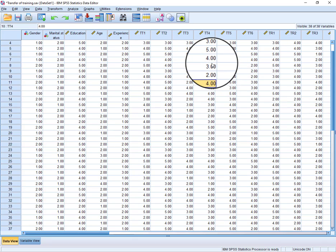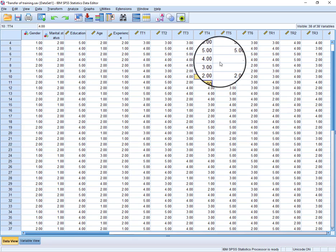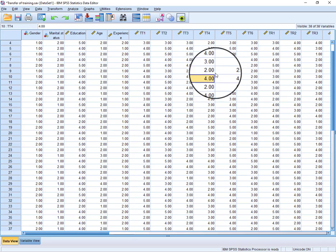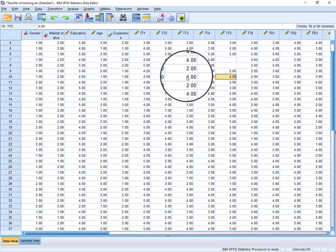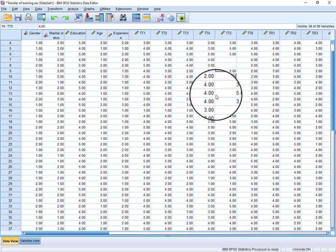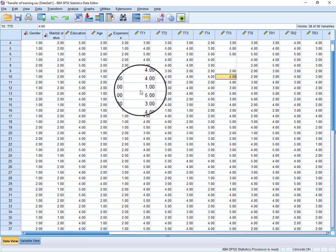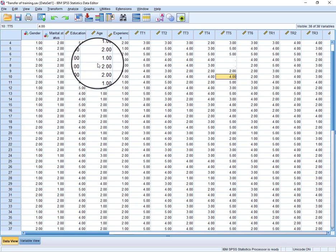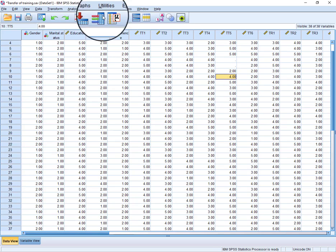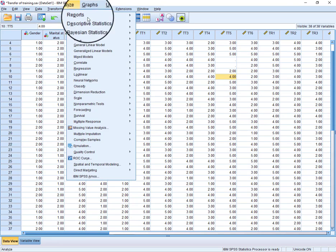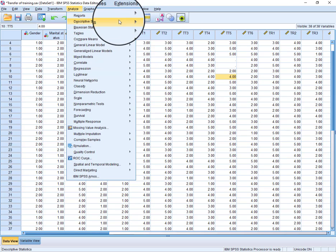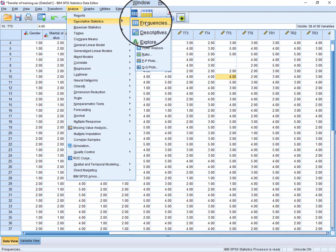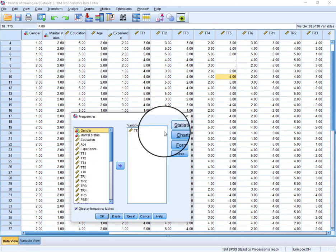is the second method to fill the missing values. And the third method which we can use to fill the missing values is through averages. What we can do is just go to Analyze, Descriptives, and here we can click Frequencies.